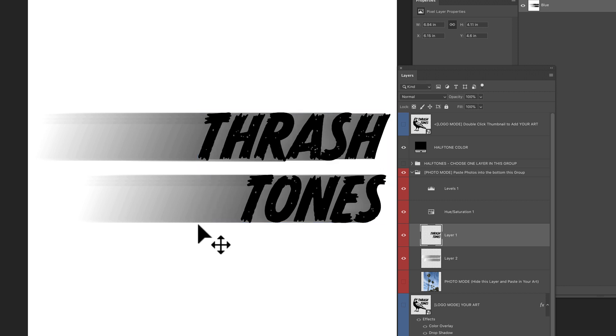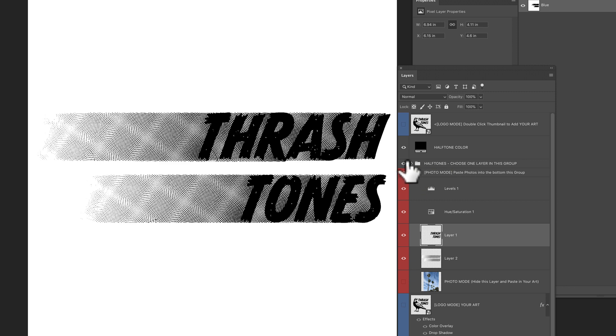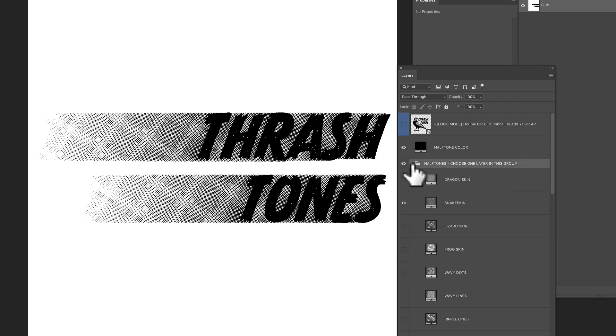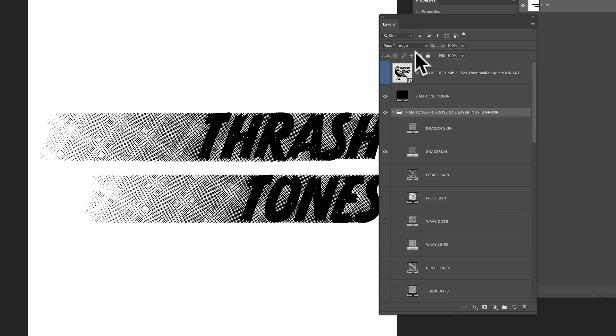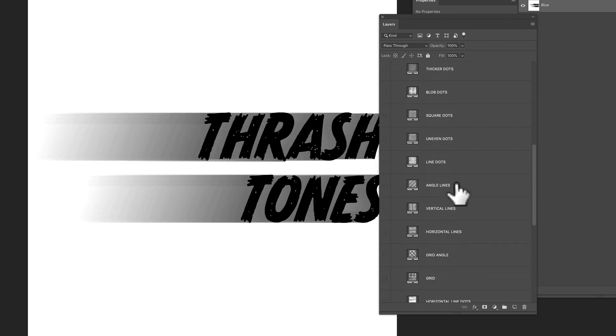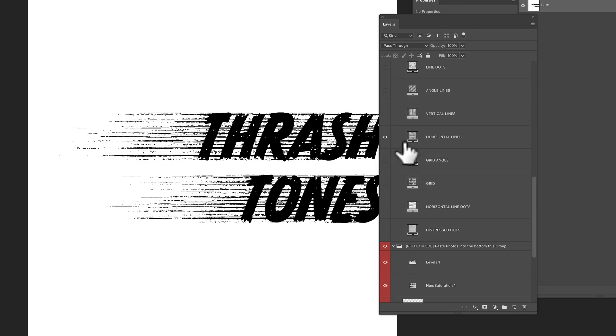And here's where it gets cool. So I want to turn back on these halftone effects. And I'm going to do that by just clicking on this eyeball icon. The thing with these halftones is I like to go really oversized sometime. Let's go down to these horizontal lines, turn that on.